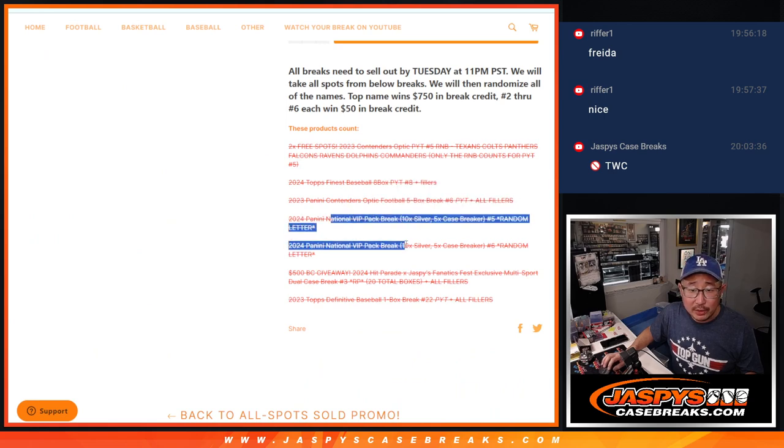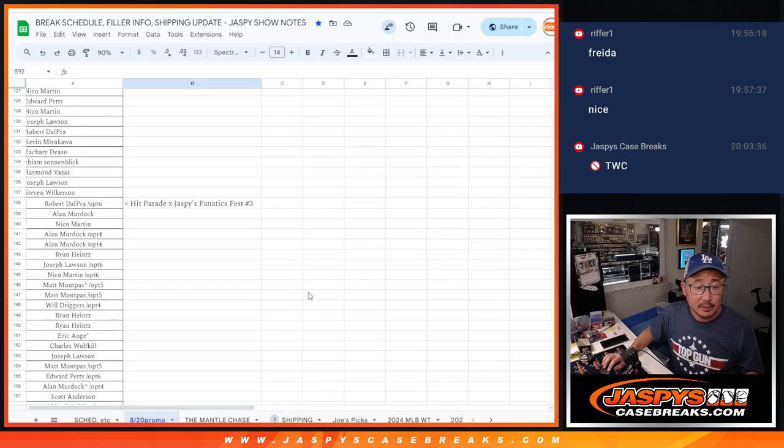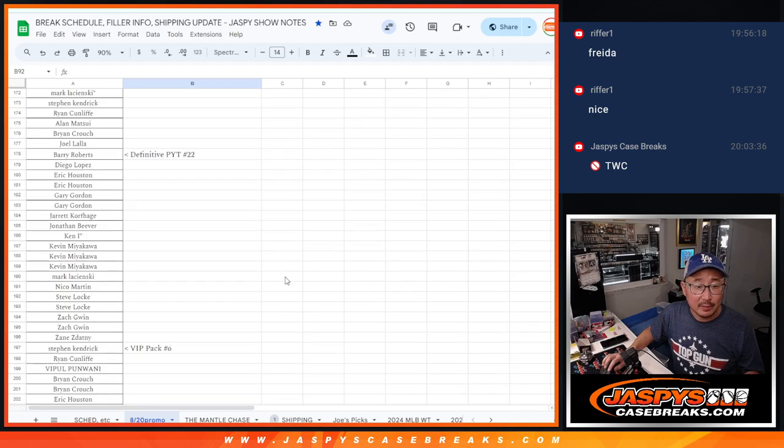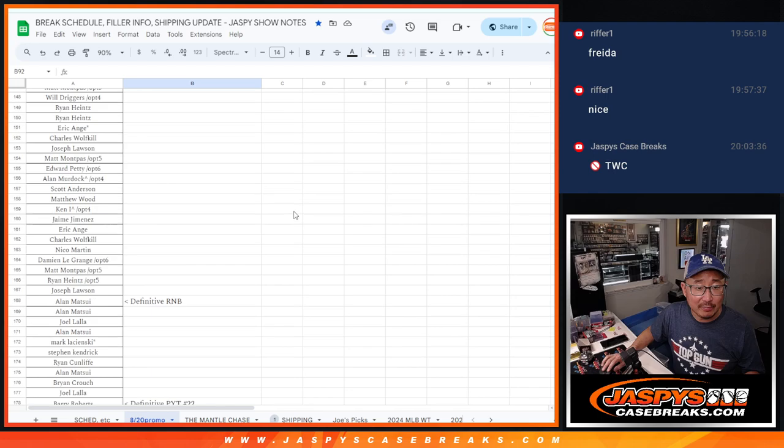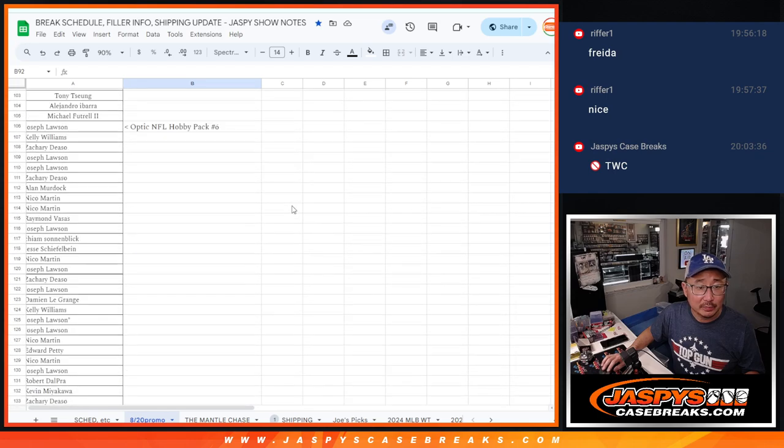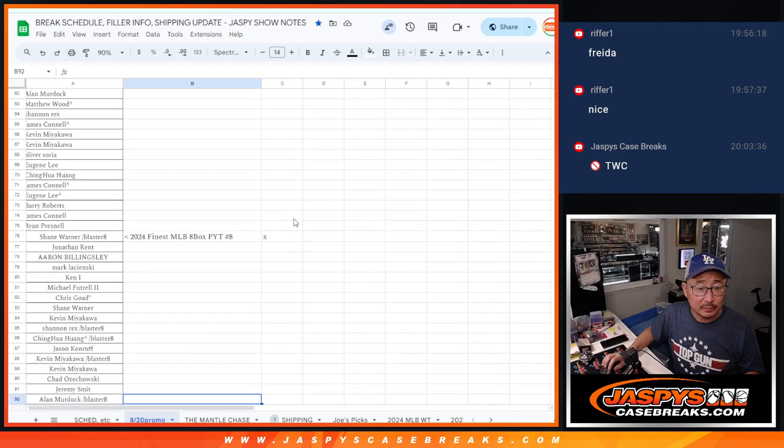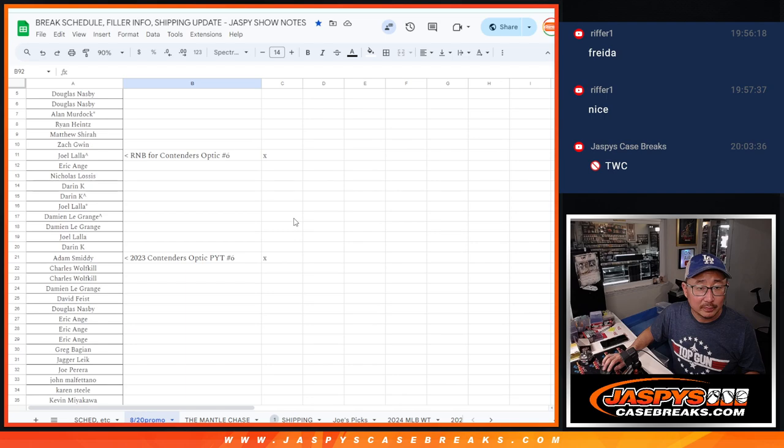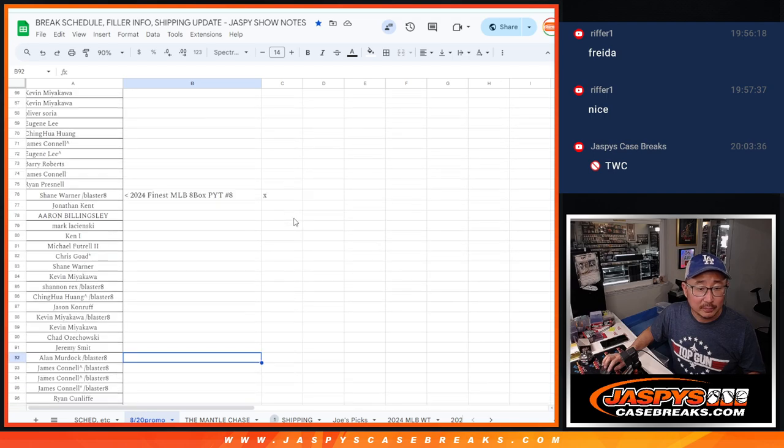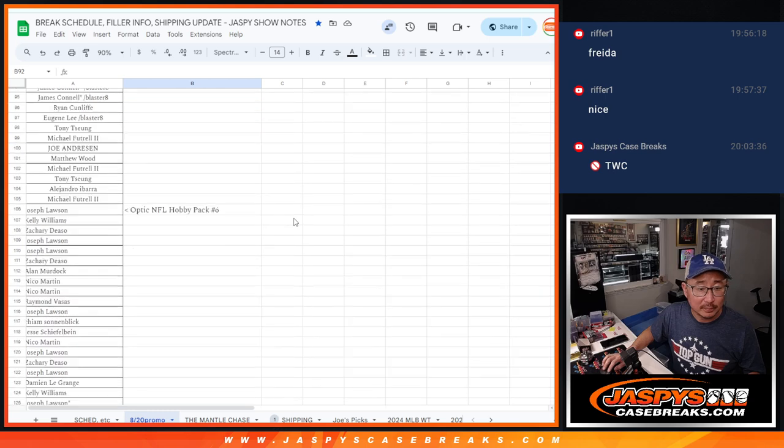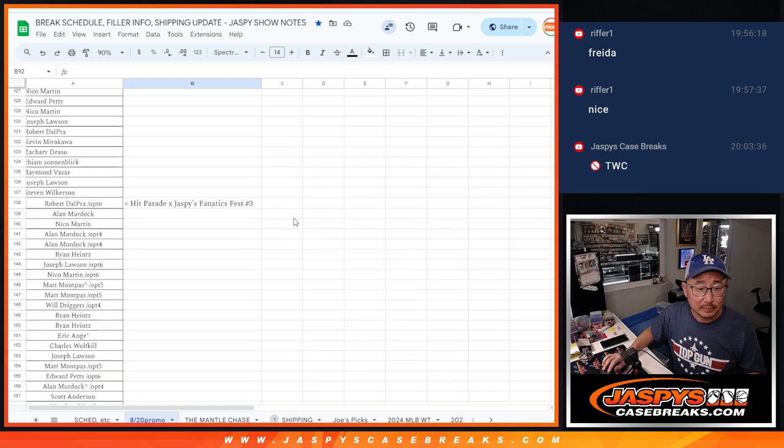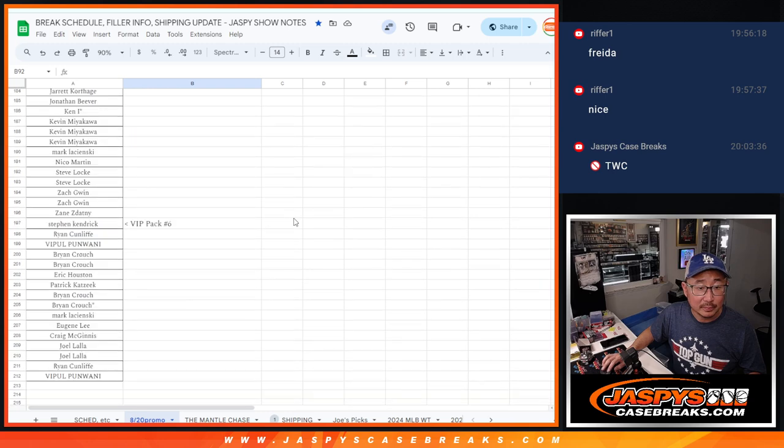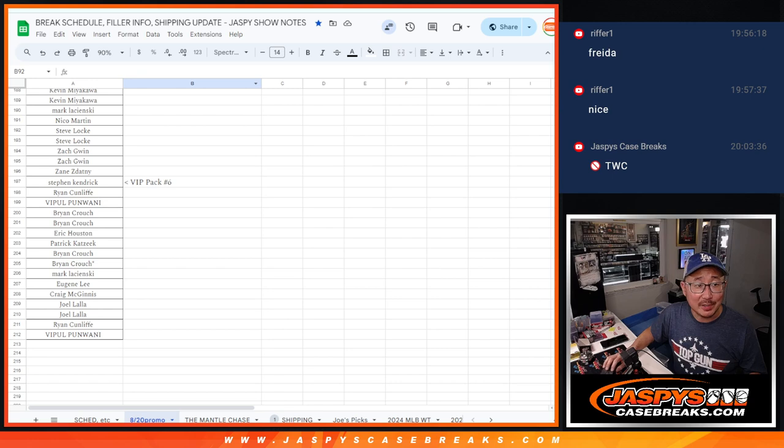And then we had to do two of those silver pack breaks. The VIP pack breaks 5 and 6. We got pack 5. Where did pack 5 go? See, this is why I do this check.